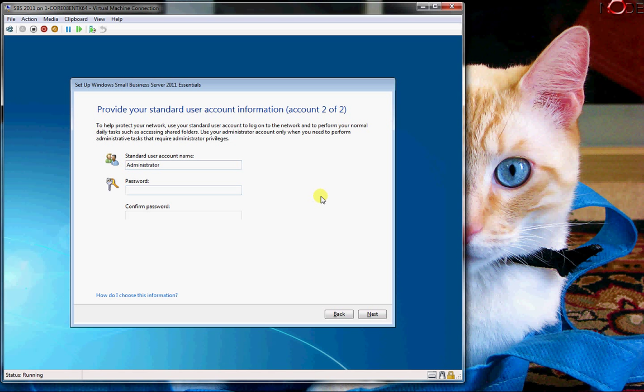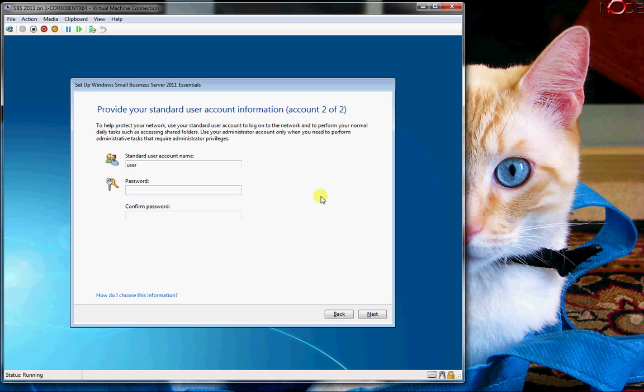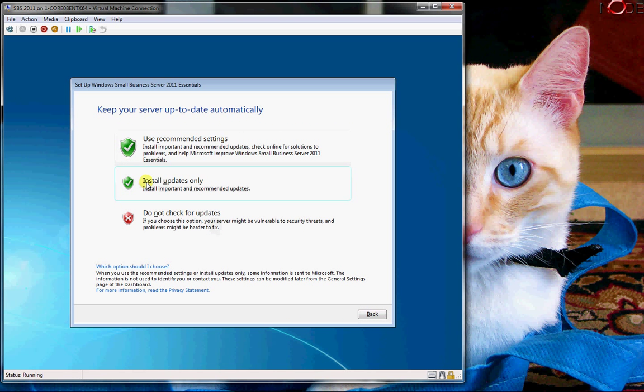It wants to have an additional account - this is a standard user account, so I'm going to say user. And in this case I'm just going to say use recommended settings.